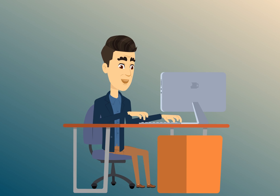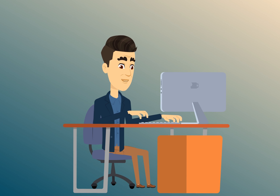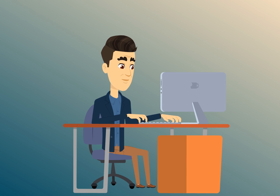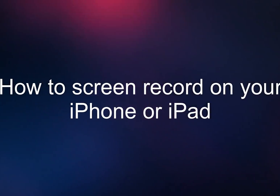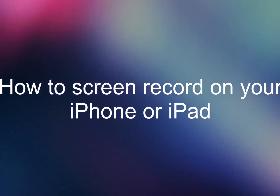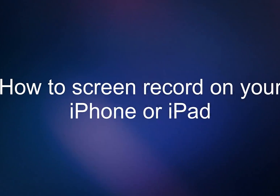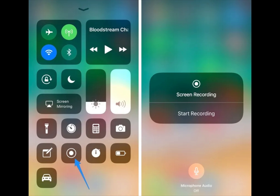Hey there, friends on YouTube. My name is Roger with Electronics and Gadgets. If this is your first time here, thanks for stopping by — hit the like and subscribe please. For my next video, I'd like to make one called 'How to Screen Record on Your iPhone or iPad.' Screen recording allows you to capture whatever is happening on your phone screen so you can play it back in the future and share it with others.